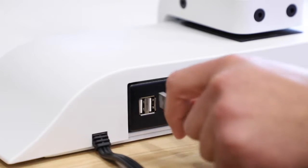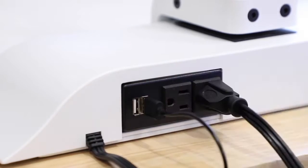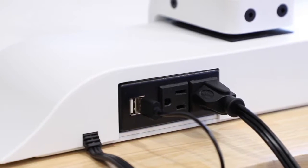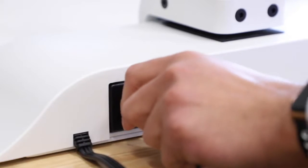Two AC outlets and two USB ports on the back of the base allow you to power and charge a variety of peripherals.